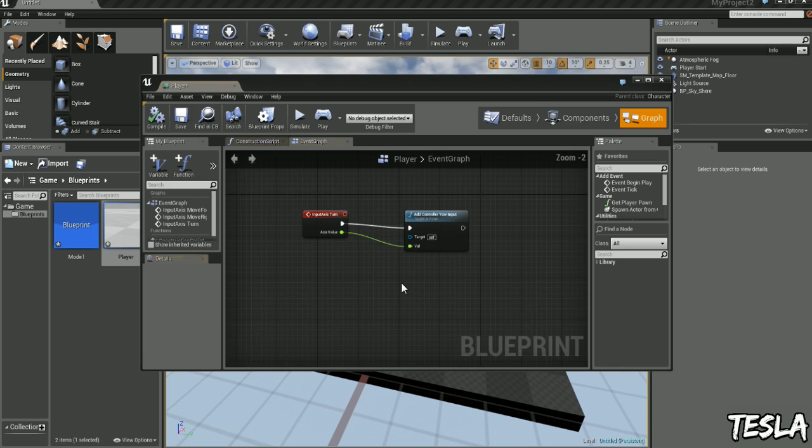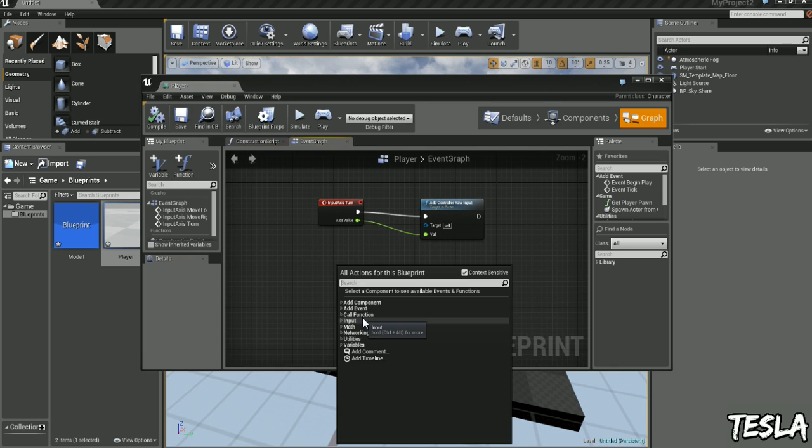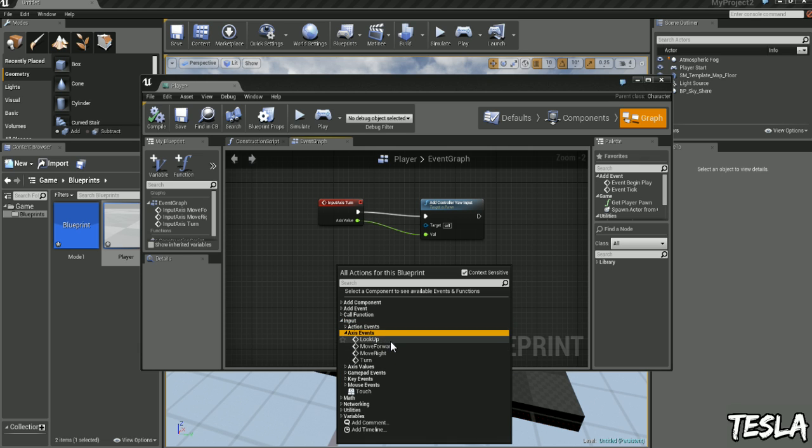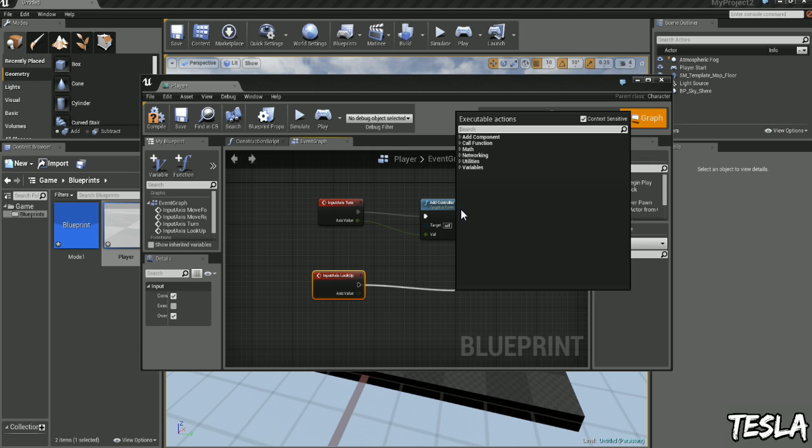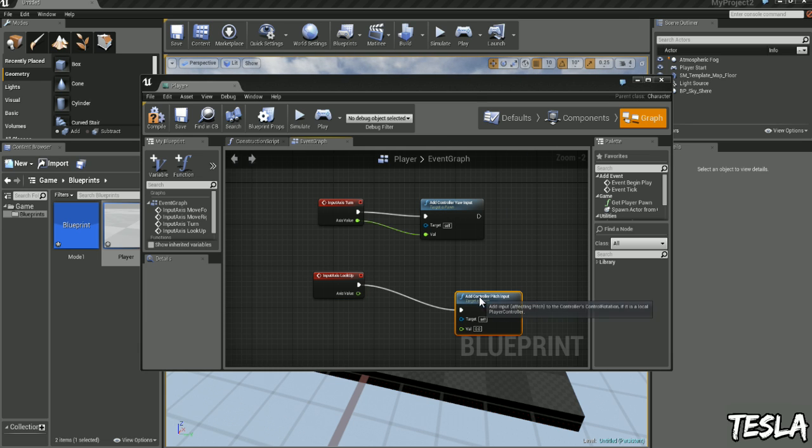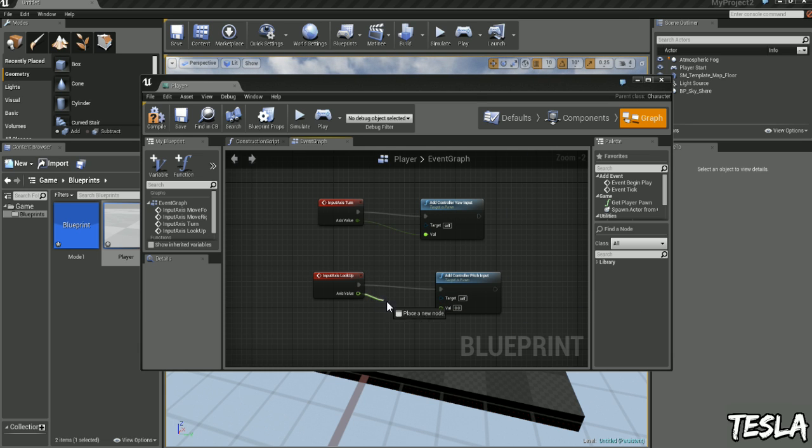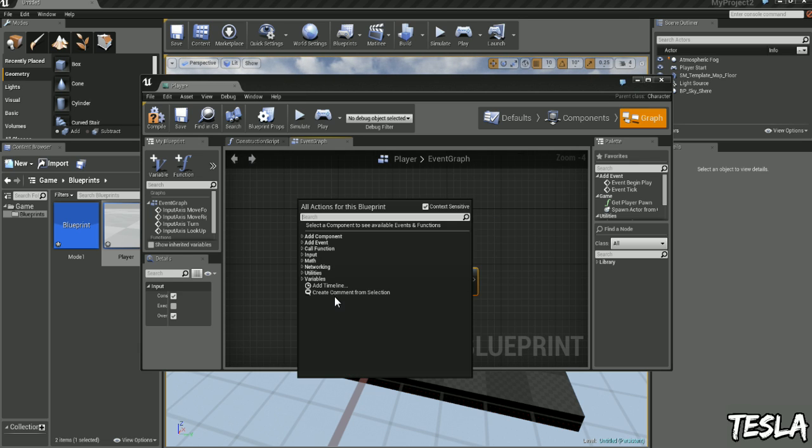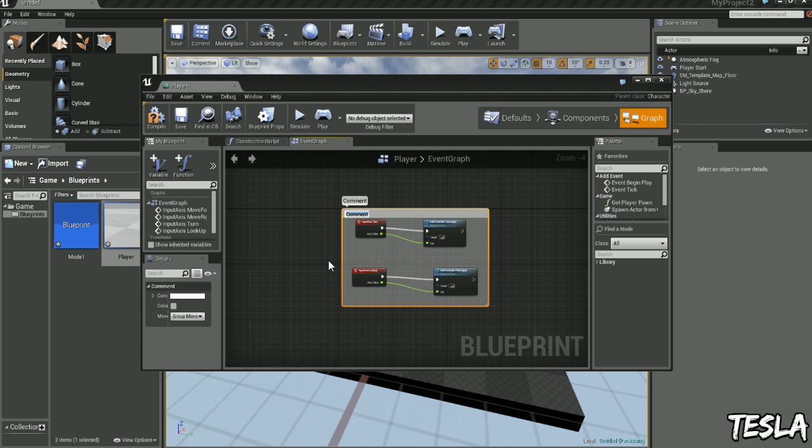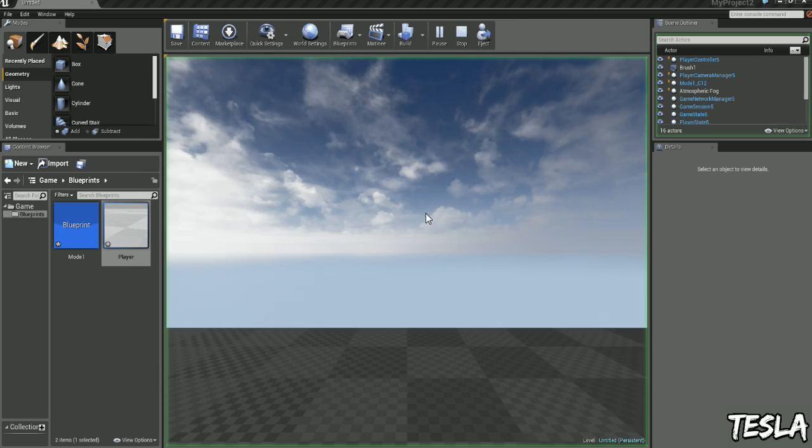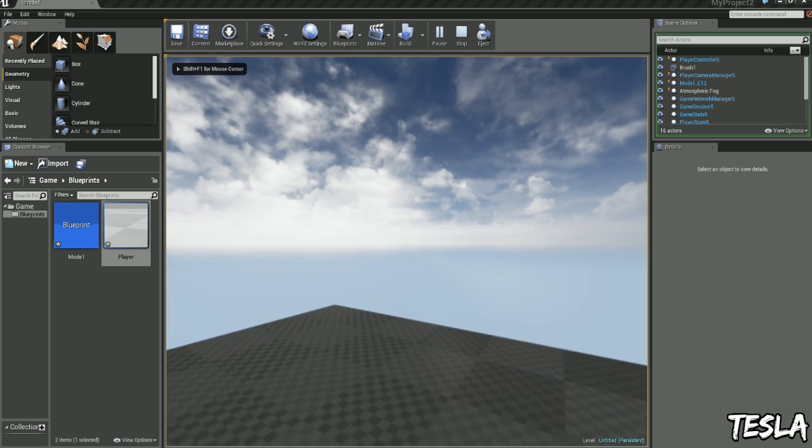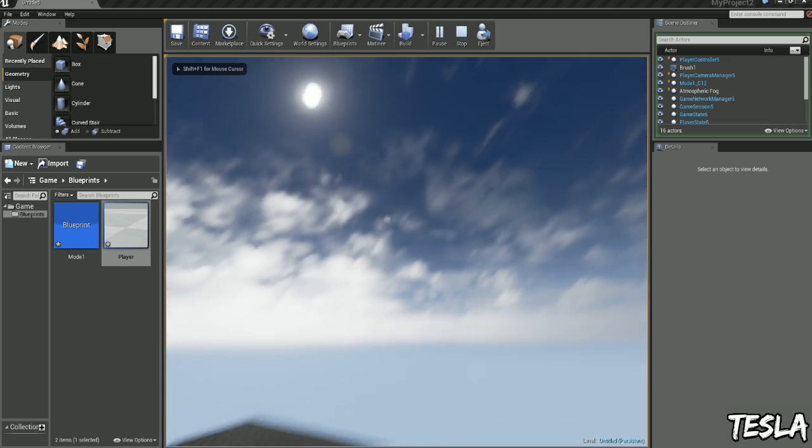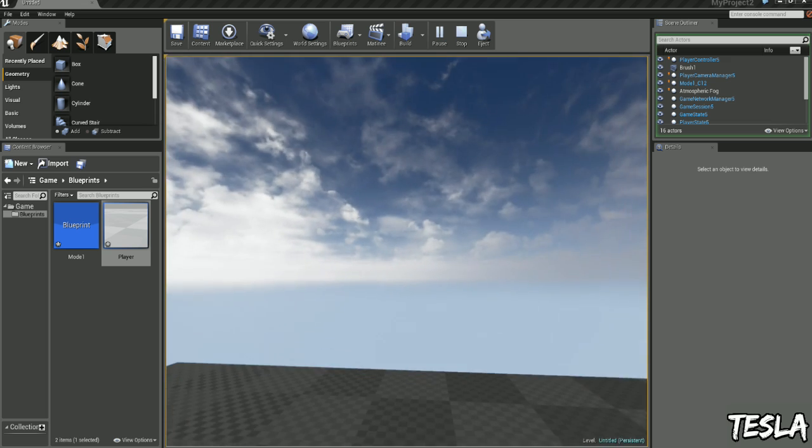Okay, so we want to look up and down as well. So we'll right click, Input, Axis Events, Look Up. We'll drag this out and type in Pitch. And we have Add Controller Pitch Input. And connect these guys together. Don't forget about that one. Select these guys, right click, Create Comment. And let's just call that Mouse Input. Just to keep it neat. Okay, so now if we jump in, we can look up and down and move around. However, my mouse is inverted. So how can we change that?